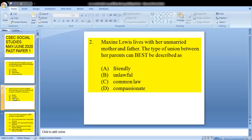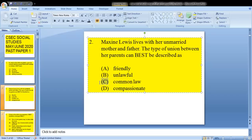Question 2 says: Maxine Lewis lives with her unmarried mother and father. The type of union between her parents can best be described as? We know that once it is unmarried, that is common law. So C would be our answer.